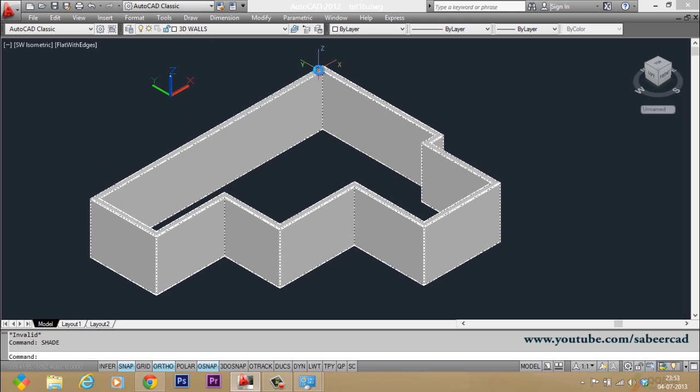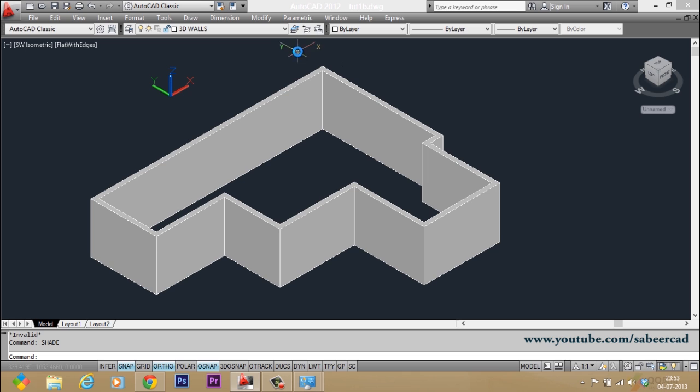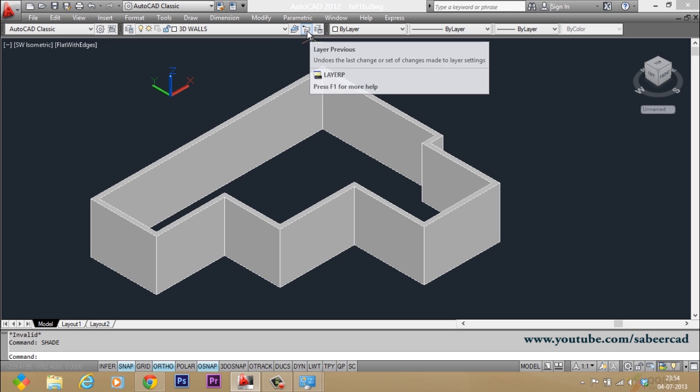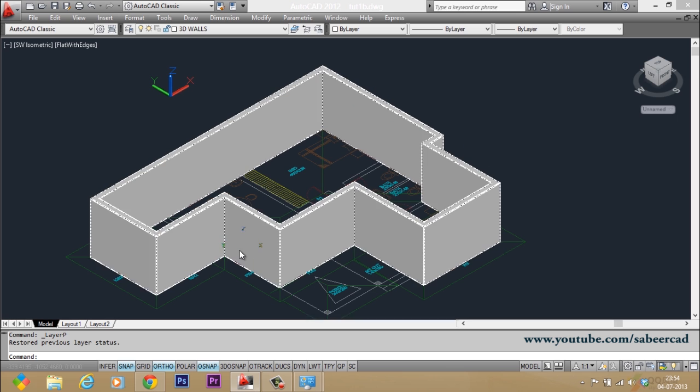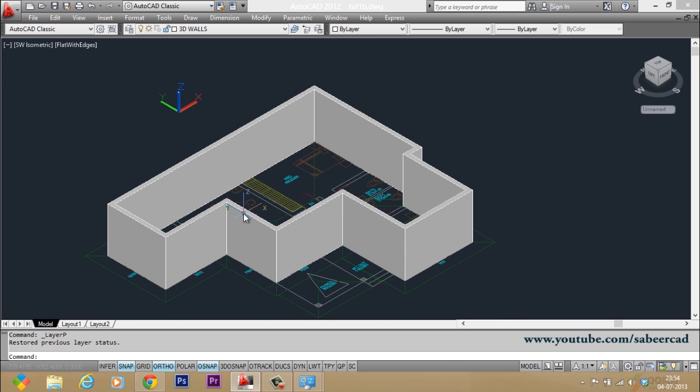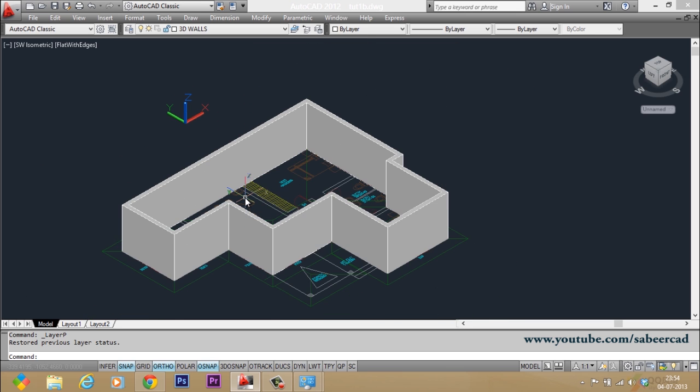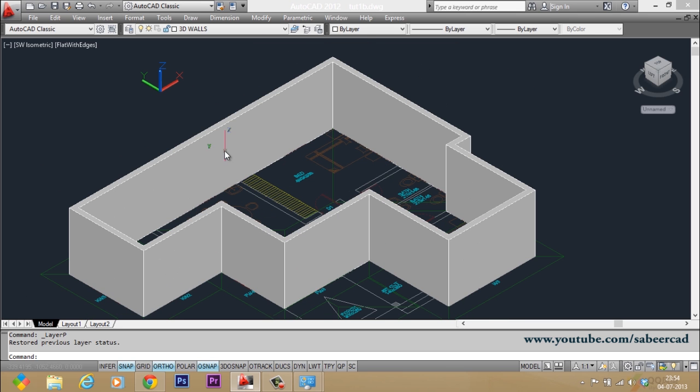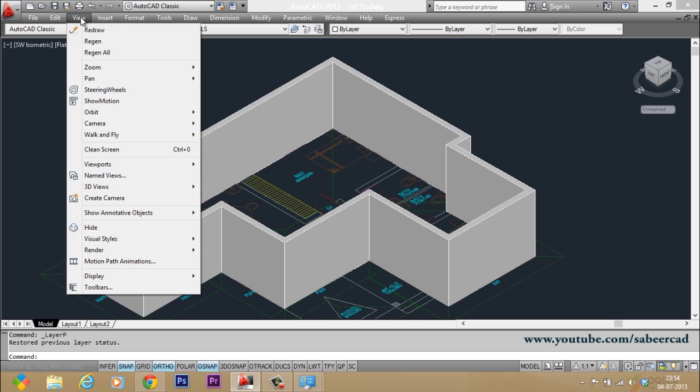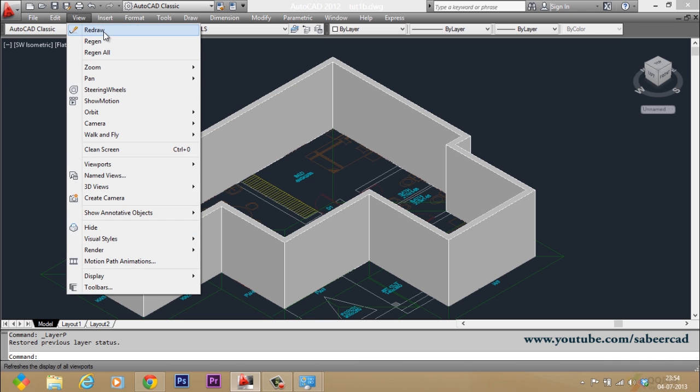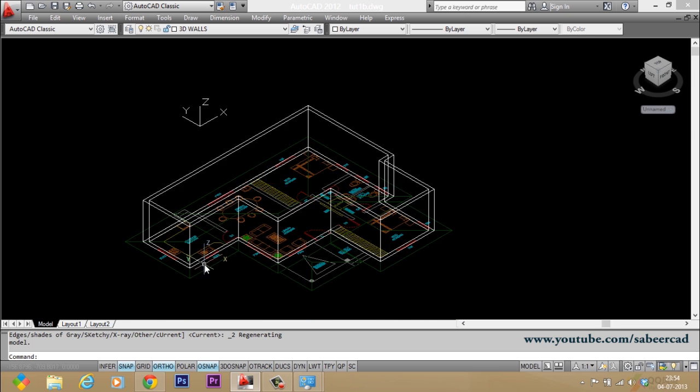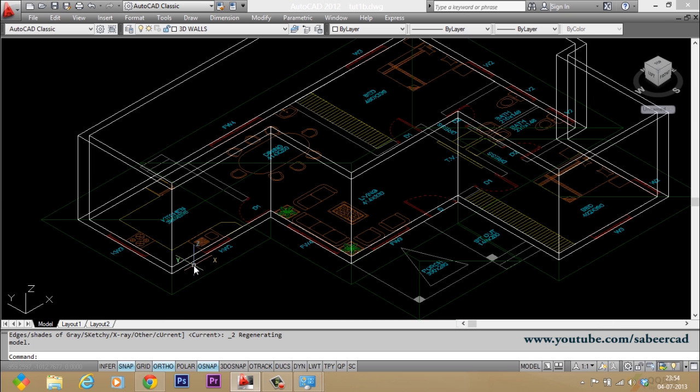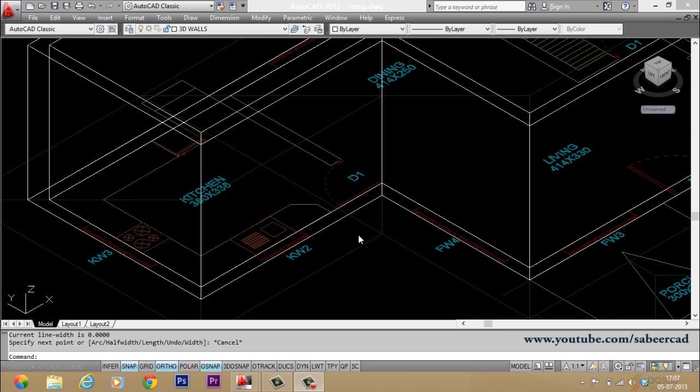Okay, now let's go back to the previous state of layers by clicking on the layer previous button. Now you can switch over to the wireframe view by going to view visual styles and you can go to 2D wireframe. Next we will create the doors and windows.